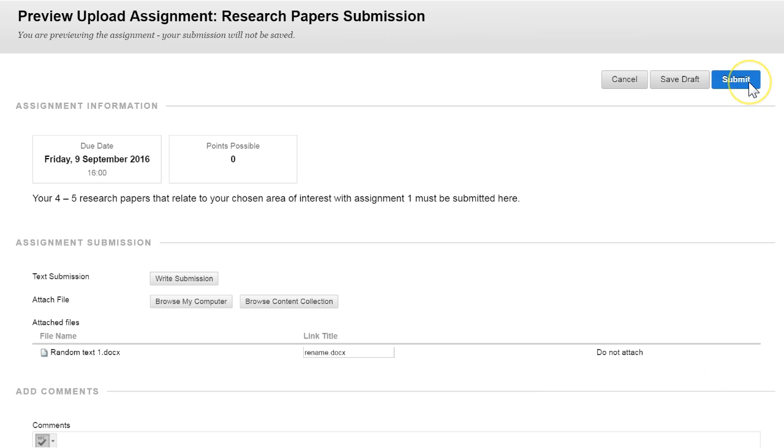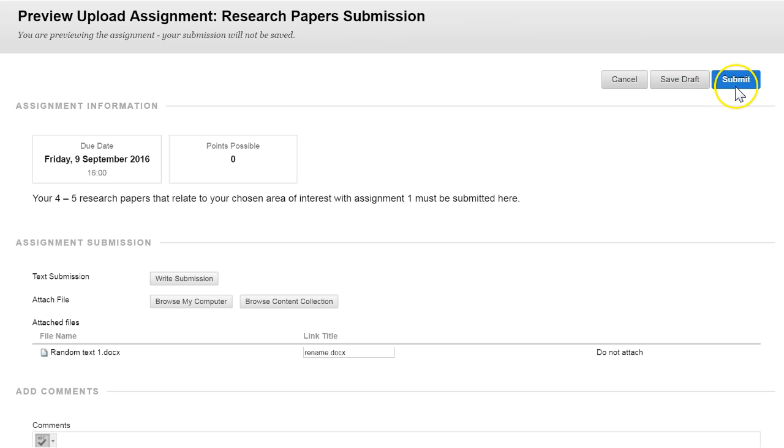You can then submit the document or if you wish save it as a draft so that you can submit later on. But you must remember to come back and fully submit before the due date.